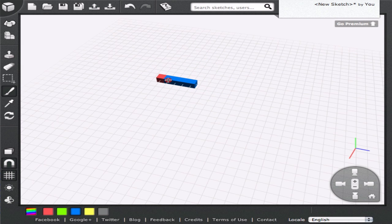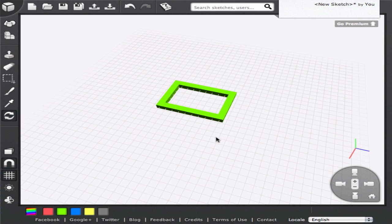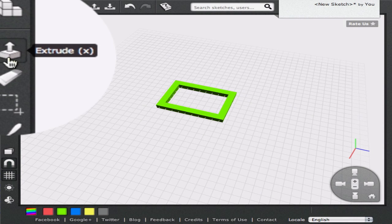There are times when the 3D model you want to draw is just an extension of a 2D outline. For such cases, 3DTIN has the Extrude tool. Let me explain with an example. Let's say you want to draw a house with 4 walls. With the cubes you only need to draw a rectangle on the grid, then click on the extrude icon.